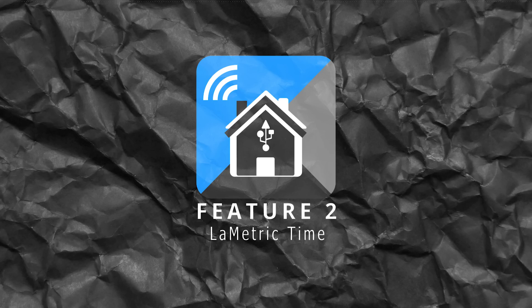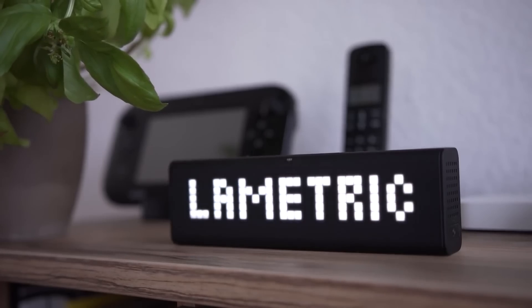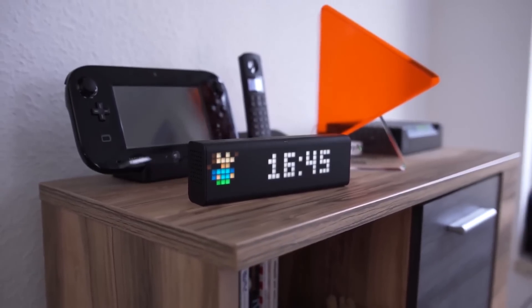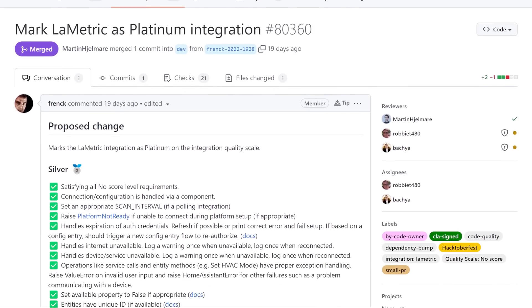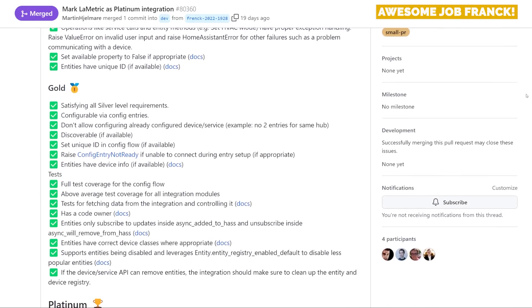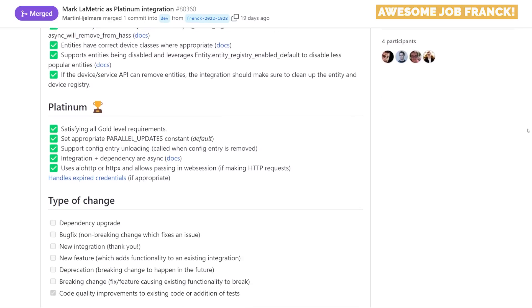Moving on, we've got my next feature, and this one is probably my favourite feature of the whole update — the new enhancements to the LaMetric Time. If you're a subscriber of the channel, you may have seen my recent video on the LaMetric Time, where I showed you how to send notifications to the device, all locally. I also mentioned that there were some big new features coming to the LaMetric integration, and some of those features are here now. In 2022.11, the integration has now reached the Platinum integration status, and that's the highest status you can have for a Home Assistant integration.